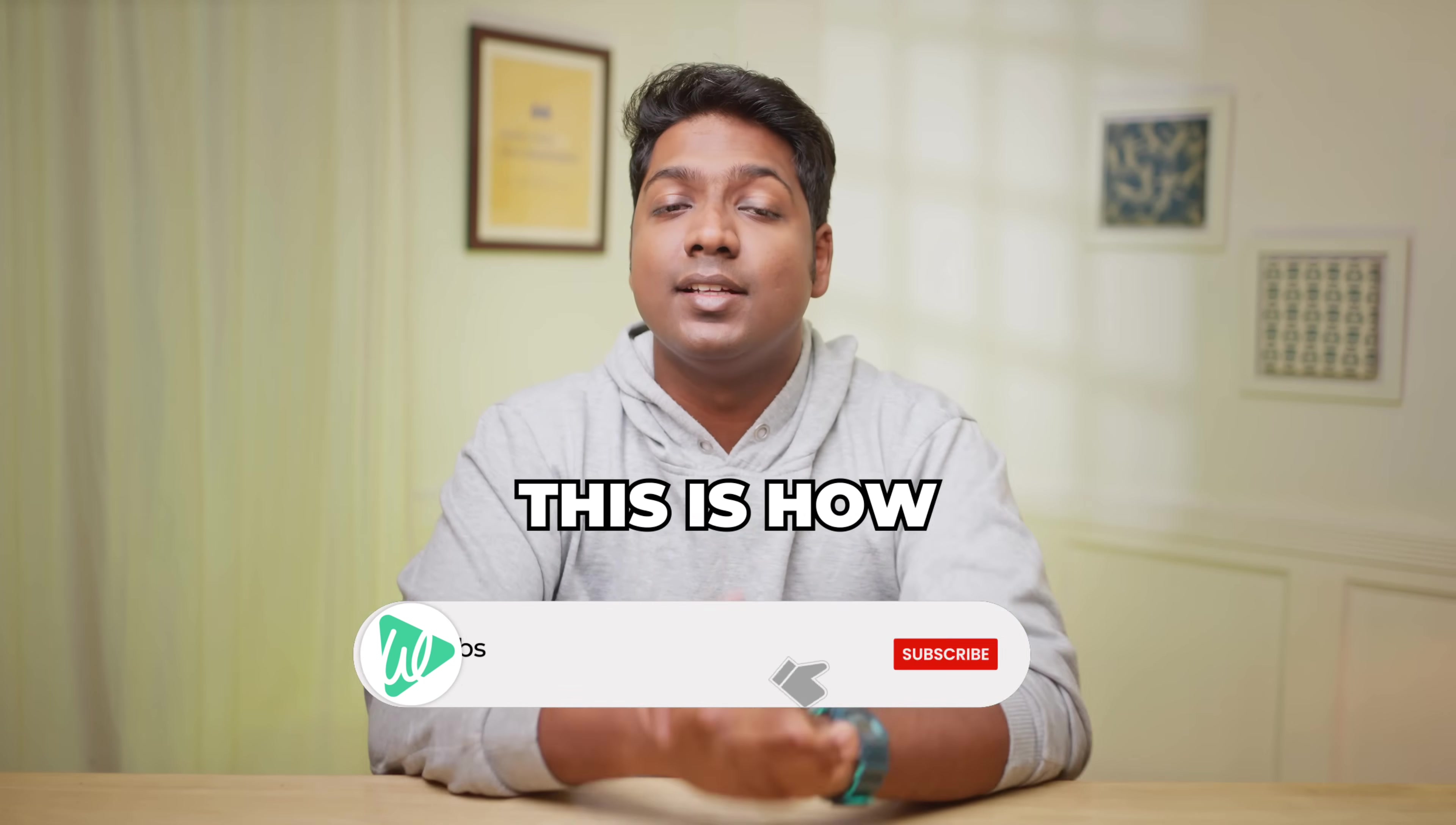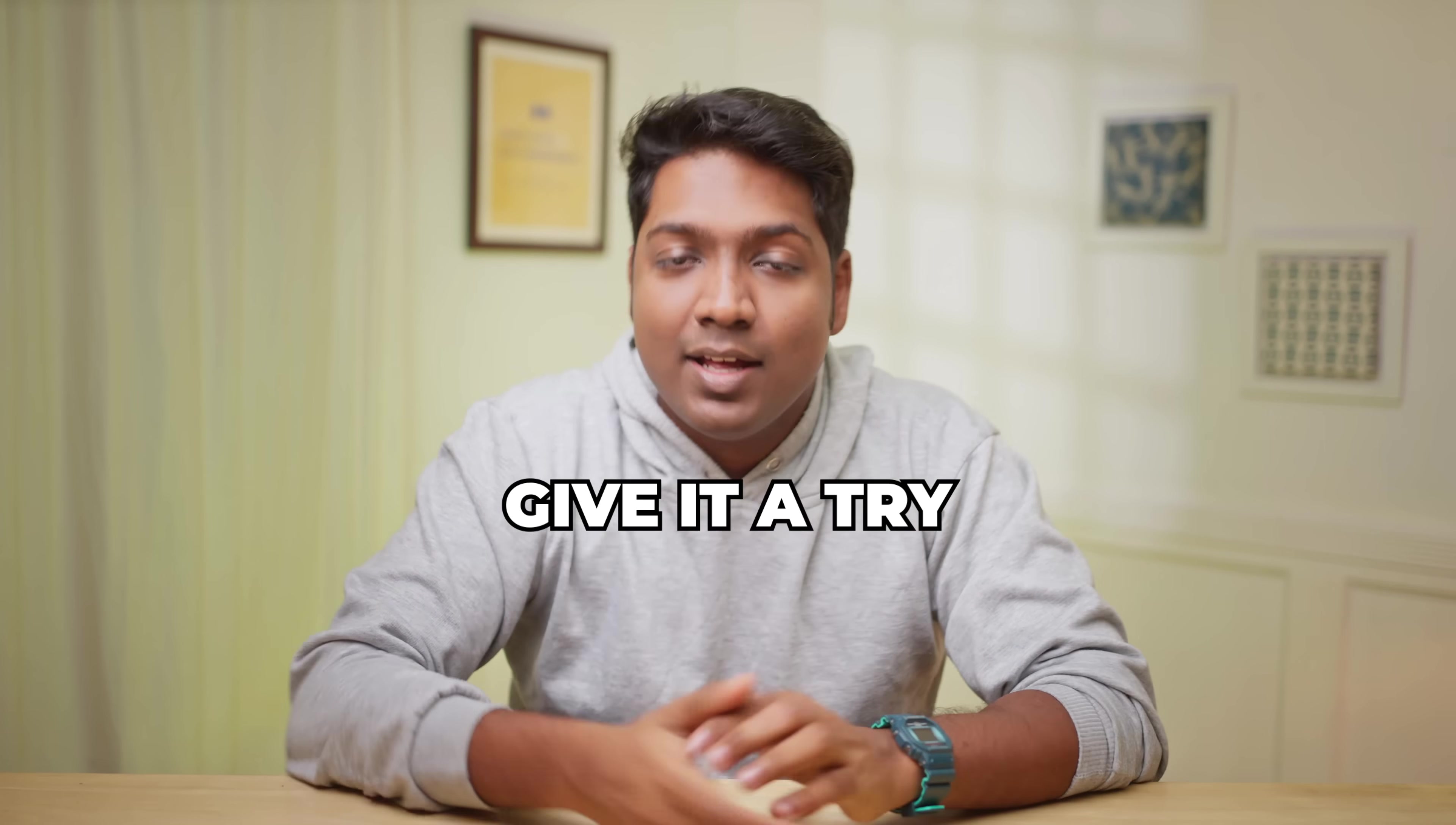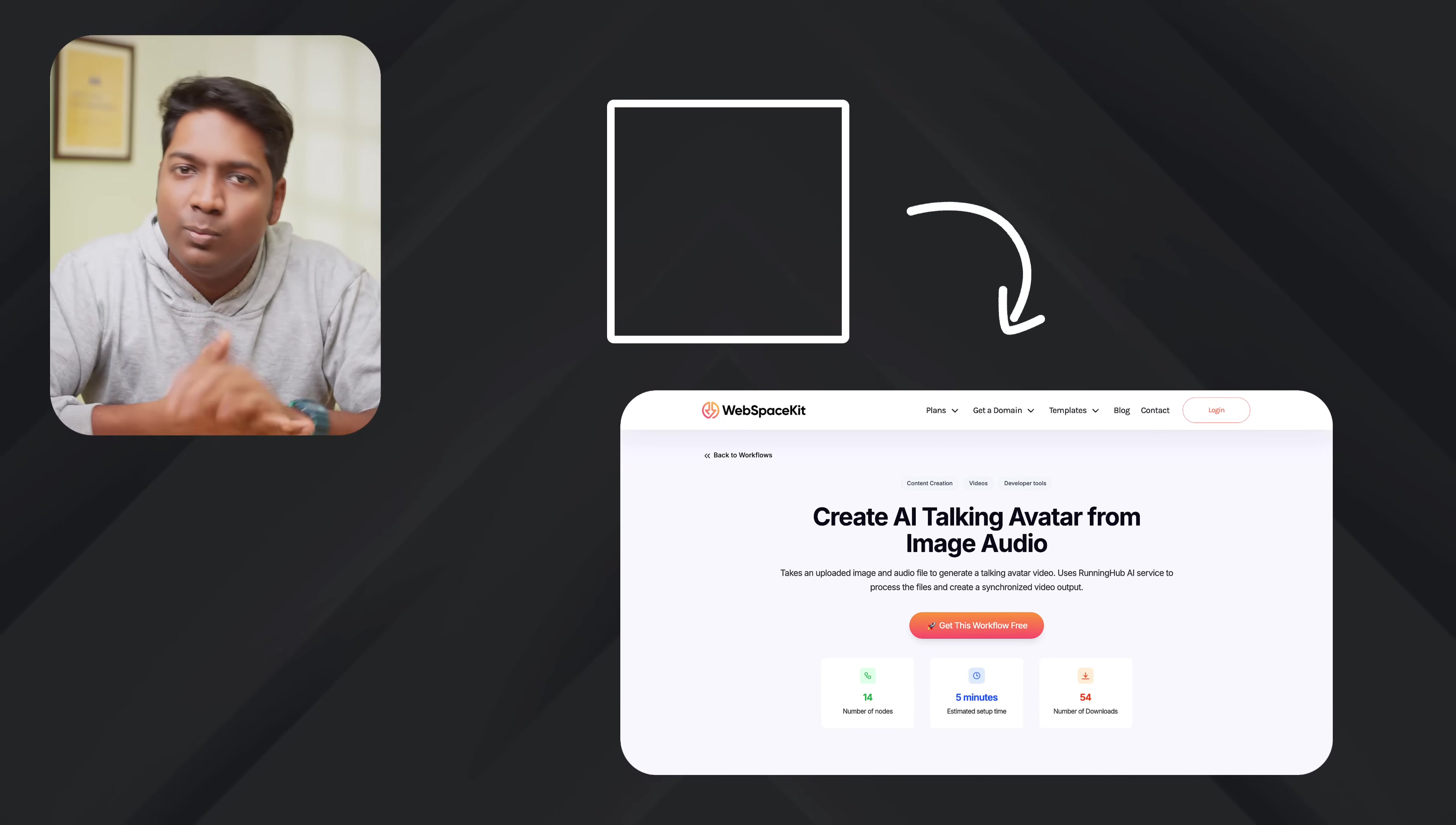So that's it, guys. This is how you can build and run your own talking avatar generation AI agent using N8N. Now it's your turn. Go ahead and give it a try. The first step is to download the template on WebspaceKit. And to do that, just click here. And it'll take you to the same page that we saw in the first step. Go ahead and start creating workflows.